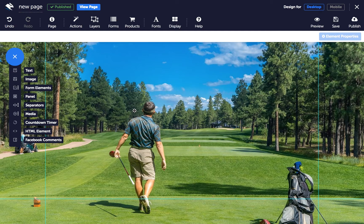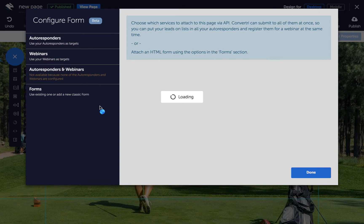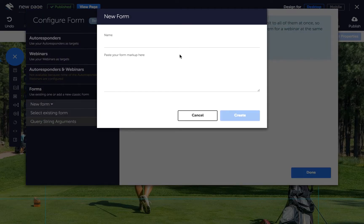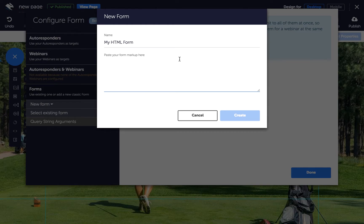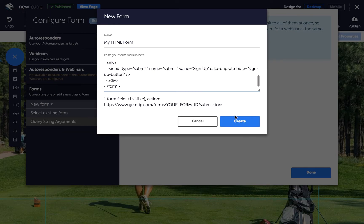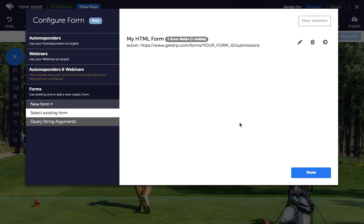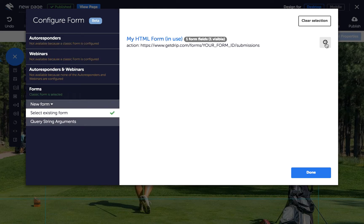If you want to connect your service via HTML, click on the Forms button in the top toolbar and in the Configure Forms dialog, click on Forms, then New Form, then Form from HTML code. Give your form a name and paste in the HTML code for your form, then click Create. Click on the small arrow to the right of your form name to connect it to the page. Your form is now connected to your page and you can add form inputs.